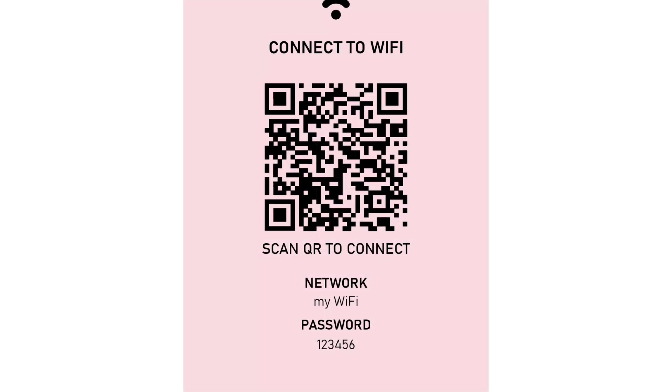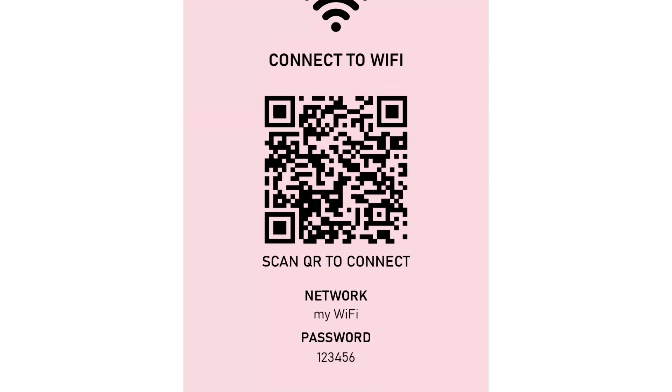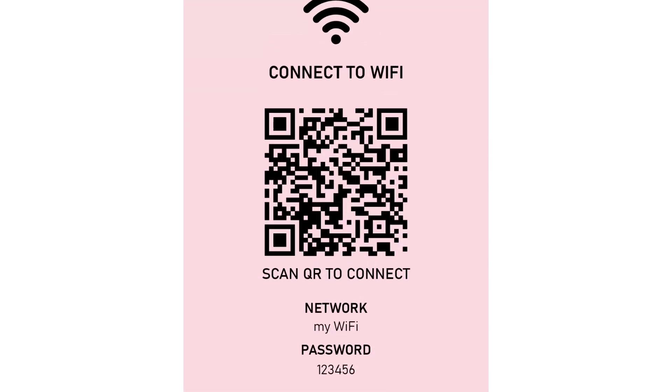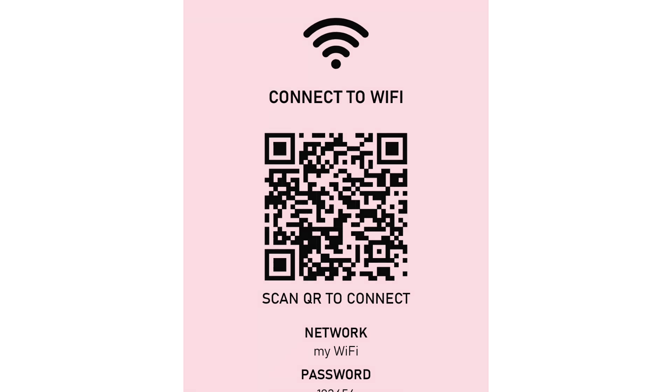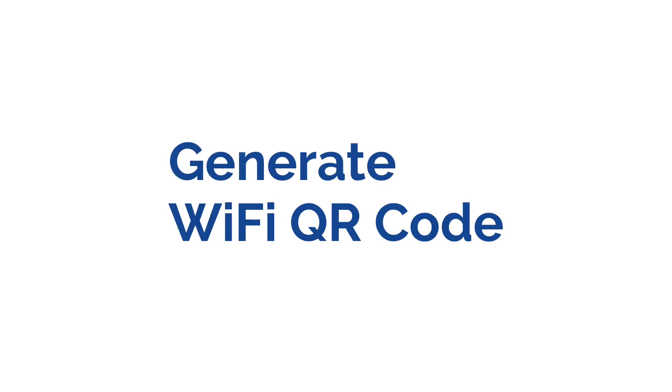A QR code for Wi-Fi makes Wi-Fi sharing easy. You can simply scan to connect. Let's see how you can generate a Wi-Fi QR code for your Wi-Fi.